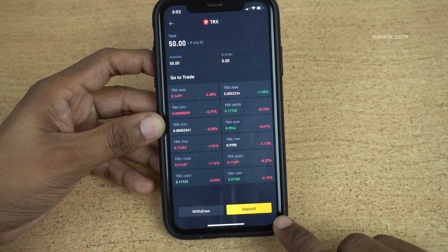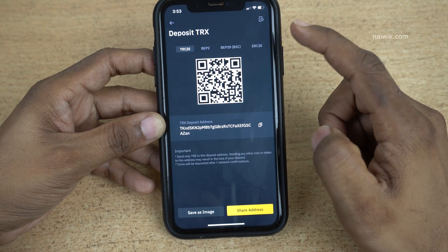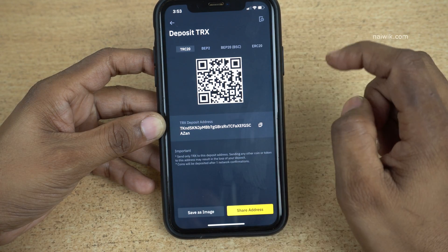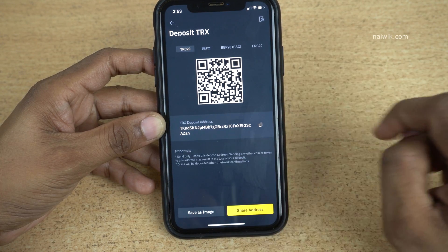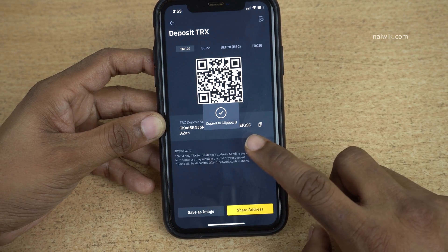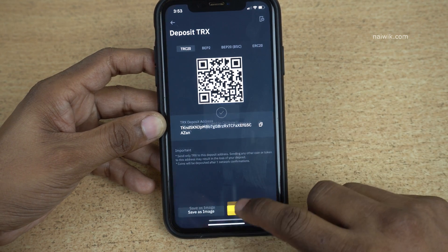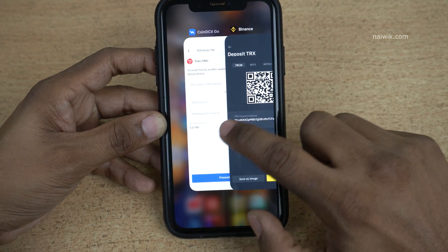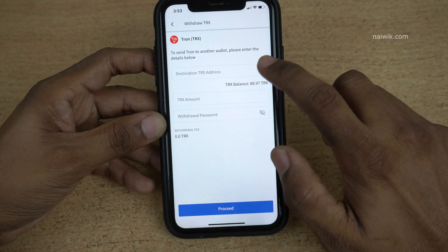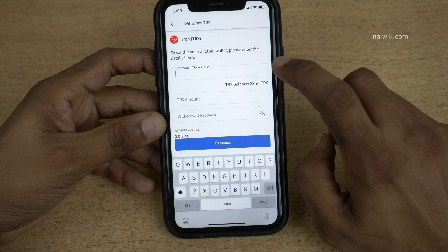Once you select that cryptocurrency you will get an option called 'Deposit'. Click on Deposit. Once you click on Deposit you will be shown the deposit address. You need to copy the deposit address — here you can see the message 'copy it to clipboard'. Now open the CoinDCX Go app and paste the destination address.